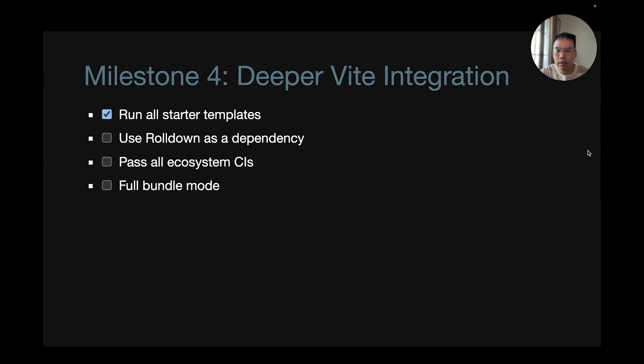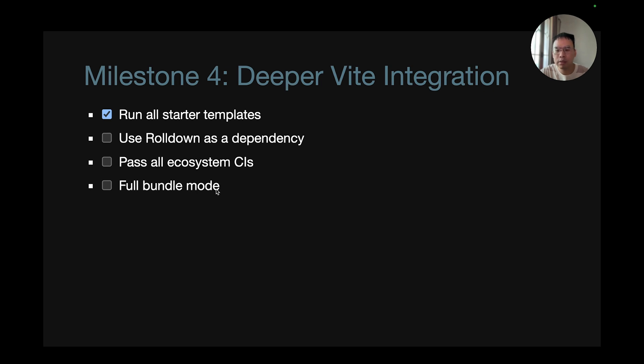And by the end of the year, we also seek for deeper Vite integration where running all starter templates are already finished. Vite will try Rolldown as a dependency and try to pass all ecosystem CIs. And possibly we are going to try and have a full bundle mode as well.